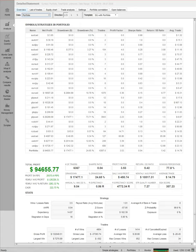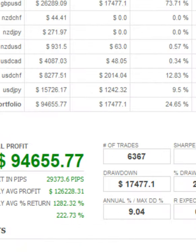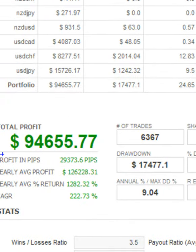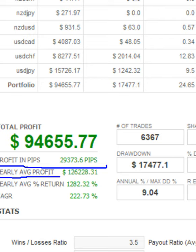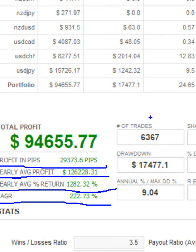Total profit is 94,655. Now the profit in pips, you can check 29,373 pips were gained. Average yearly profit is 126,000. Yearly average return is 1,282 percent at an average growth rate of 222.73 percent. Total number of trades were taken, 6,306.